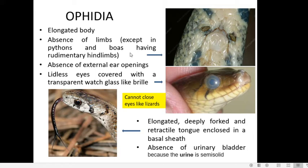Second is the absence of external ear openings. They even lack a tympanum or eardrum. The eyes also lack eyelids, so they cannot open or close their eyes. Instead, the eyes are covered with a transparent watch-glass-like covering called a brill, which gives snakes their characteristic starey look.